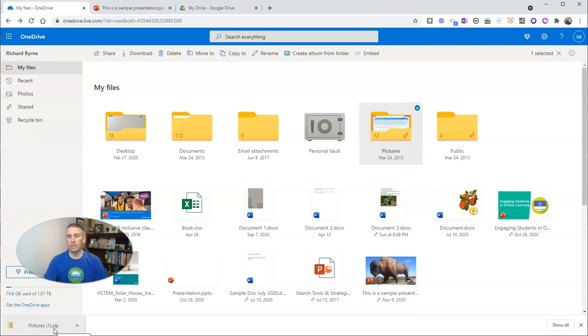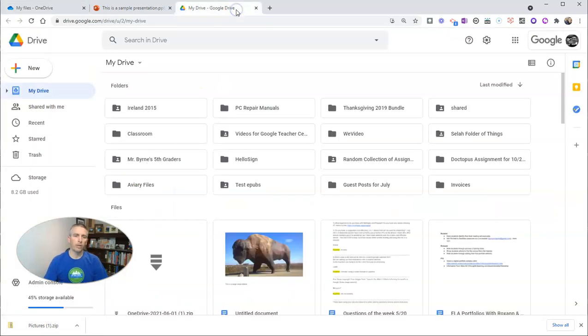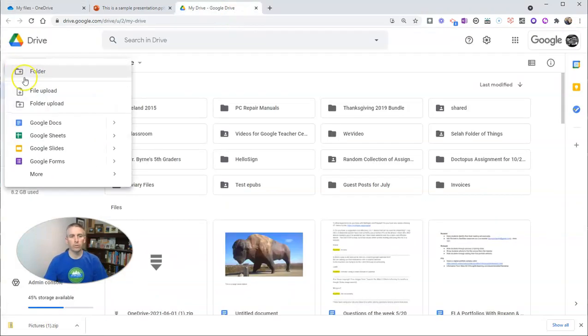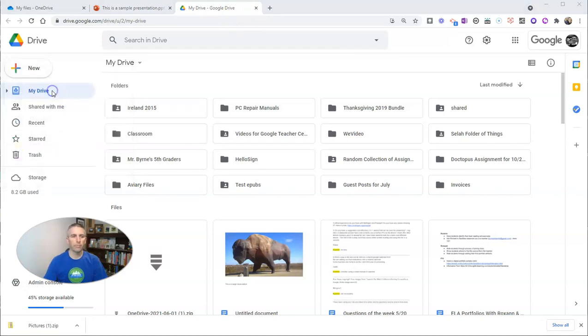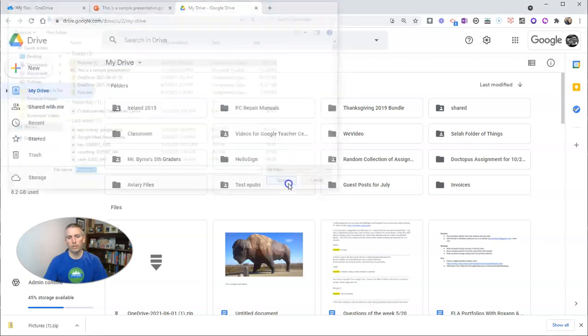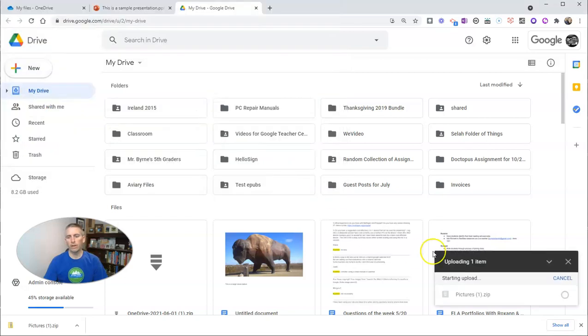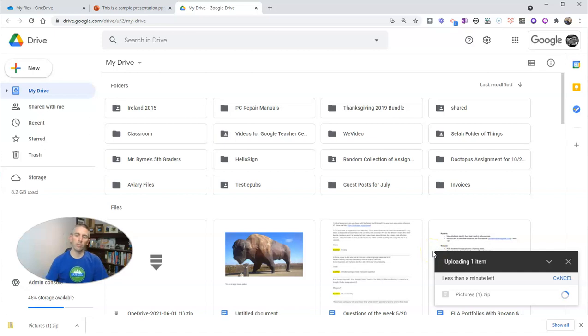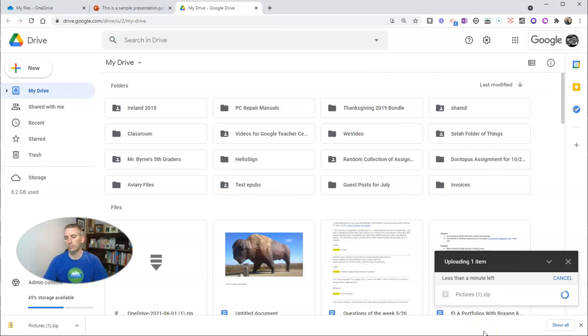Now if I go to upload this into Google Drive, I want to upload this into my Google Drive. All I have to do is go to New and I'm going to select File Upload and I'm going to upload the file into my Google Drive.